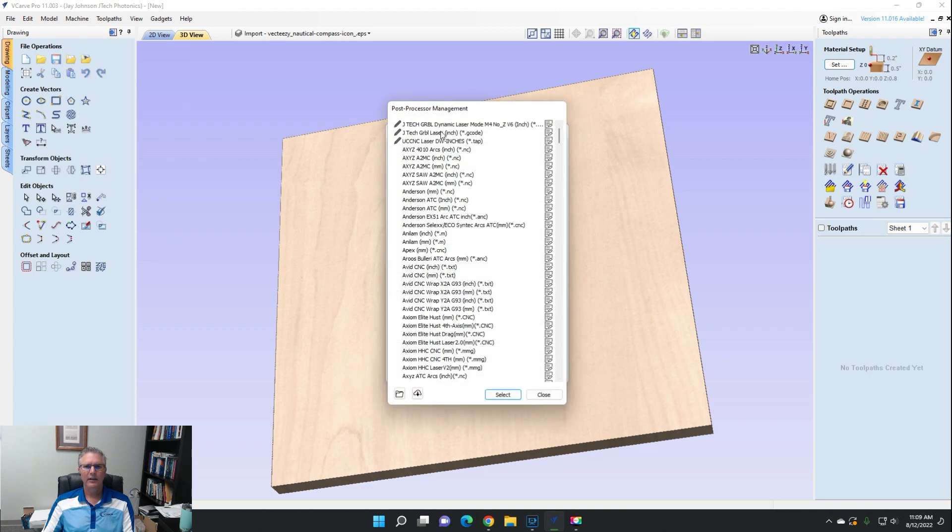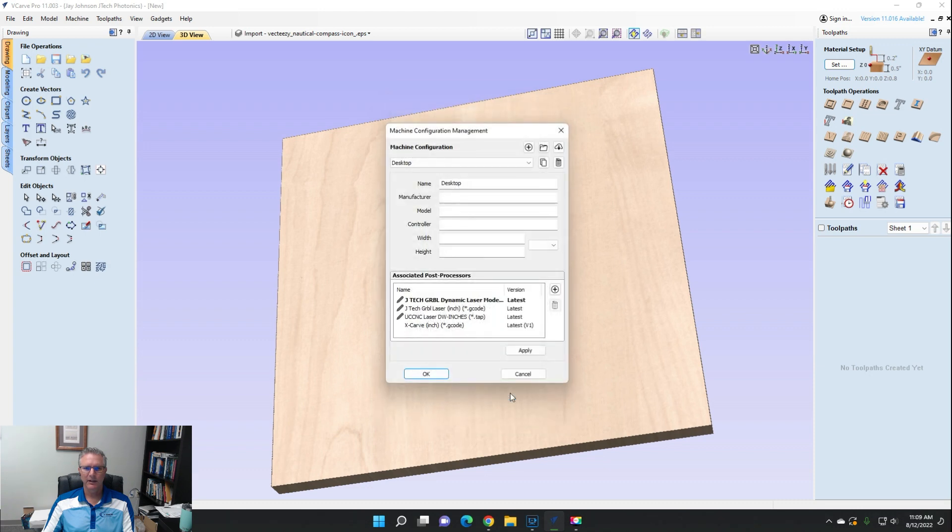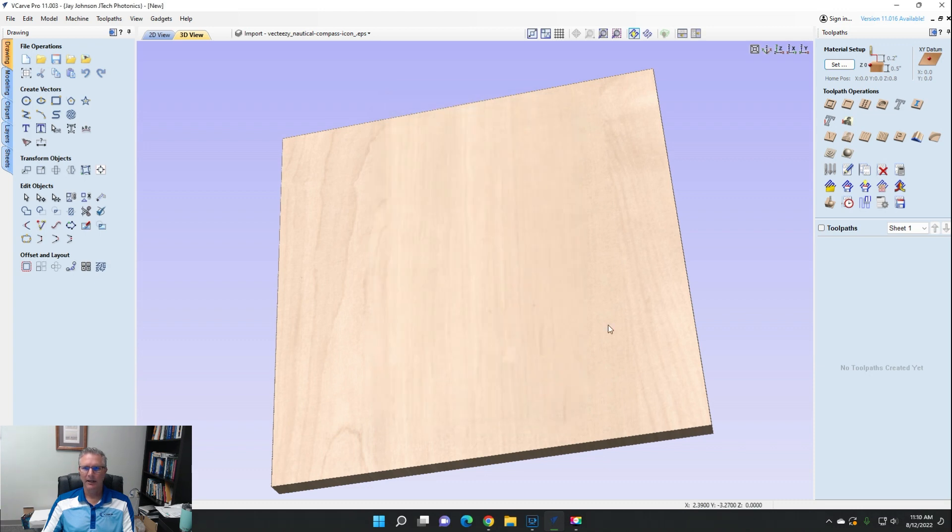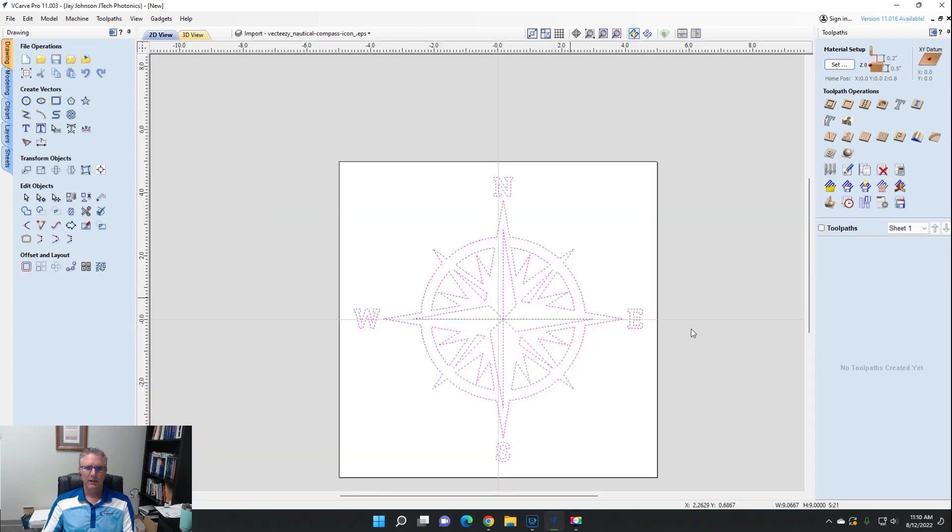So the JTech GRBL laser inch is the one for laser mode. I'm going to apply that and press OK. So now let's go and see, if we have this vector here, I'm going to do the laser cut and fill this time.